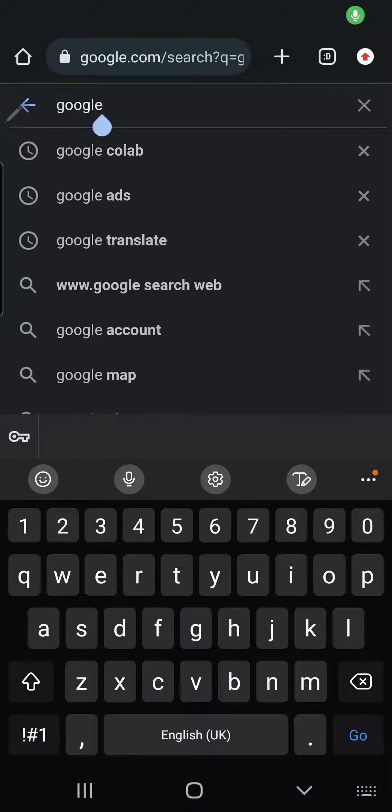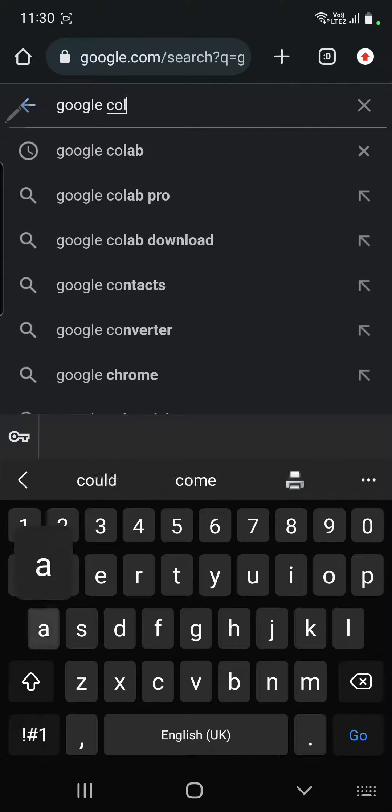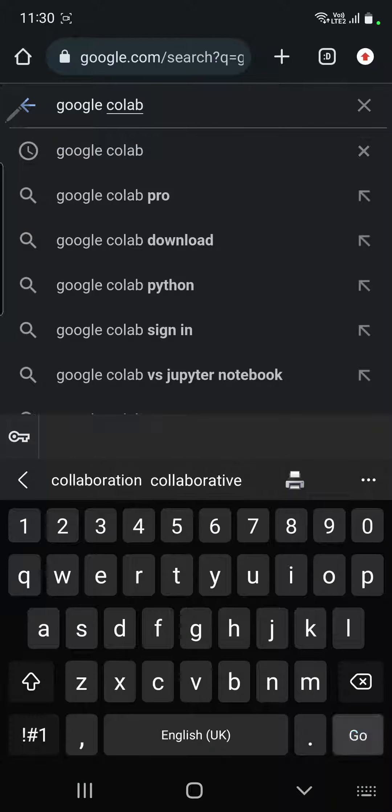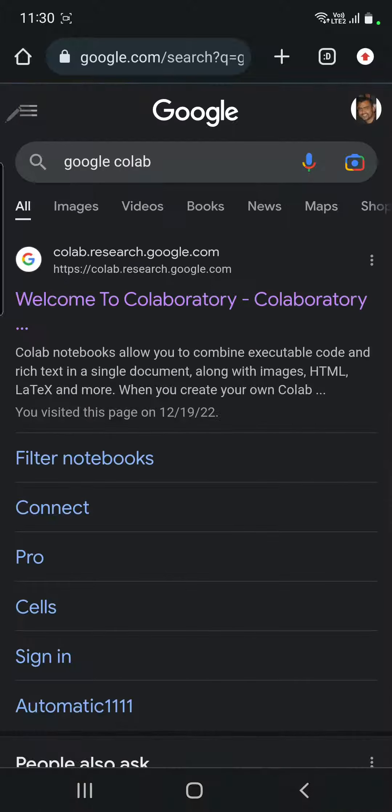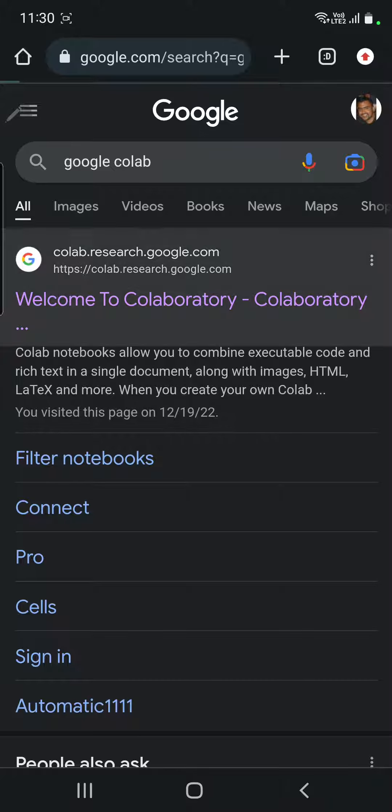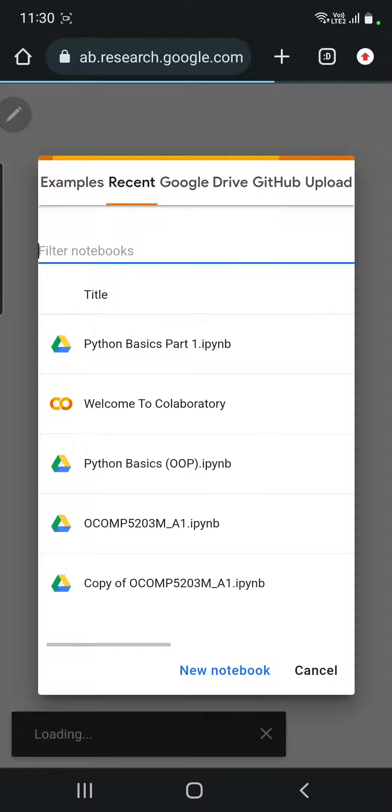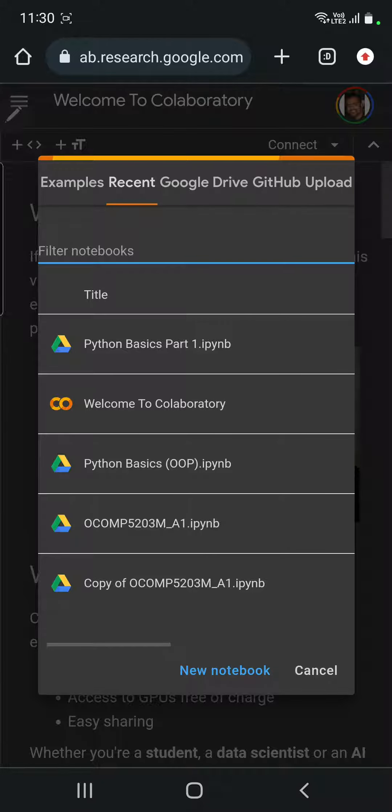Go to Google and type Google Colab. You don't need to install Jupyter Notebooks to access Python. Just go to Google Colab, click the first link, and you will go to Google Collaboratory.